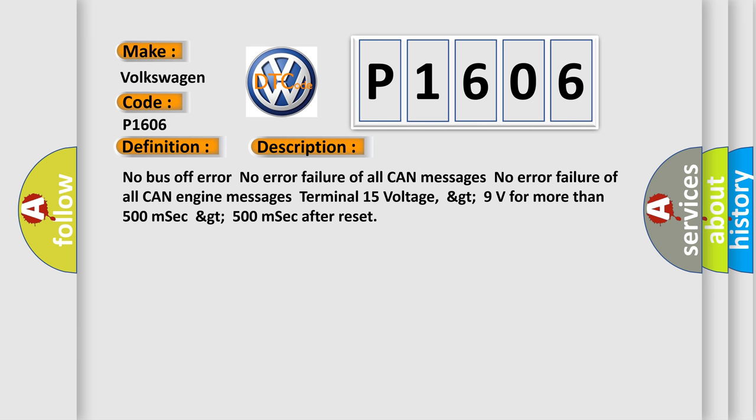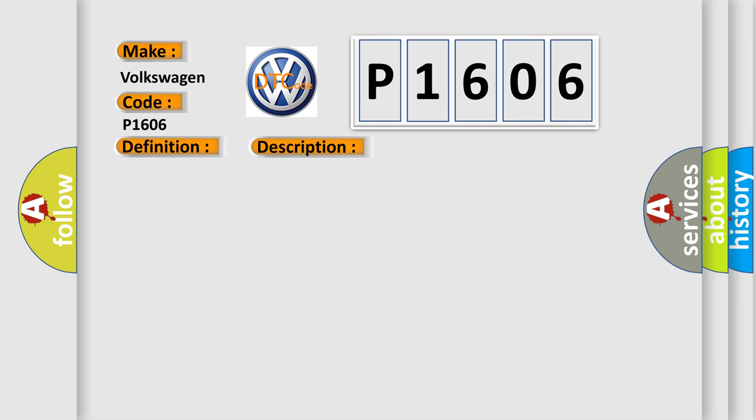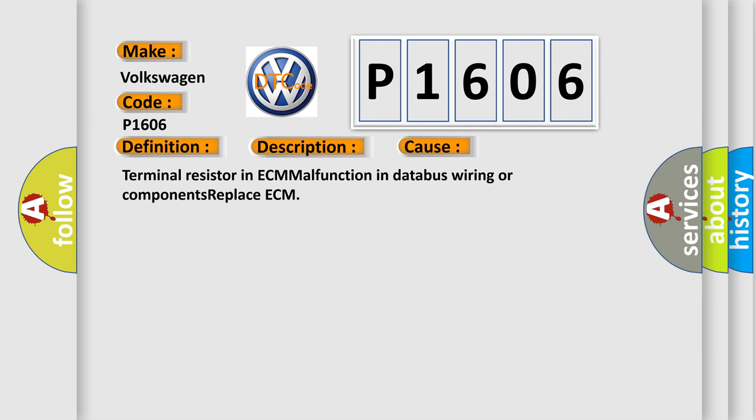And now this is a short description of this DTC code. This diagnostic error occurs most often in these cases: Terminal resistor in ECM malfunction in database wiring or components replace ECM.